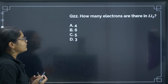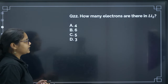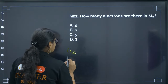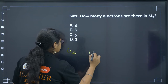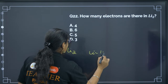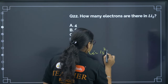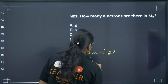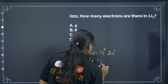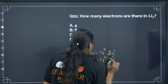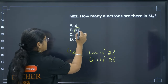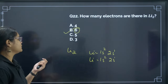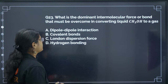Next: how many electrons are there in Li2? Lithium configuration is 1s2, 2s1. Each Li has 3 electrons, so Li2 has 6 total electrons. The correct answer is option B.